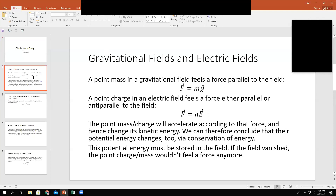This goes back to our 1000-level physics class. We're all familiar with the idea that point masses and point charges in gravitational and electric fields feel a force. For example, in a gravitational field, the force that an object might feel here on planet Earth would be F = mg — a little point mass m inside a gravitational field g, which here on Earth is 9.8 m/s² pointing downwards. In an electric field, the force that a point charge q feels in electric field E is F = qE.